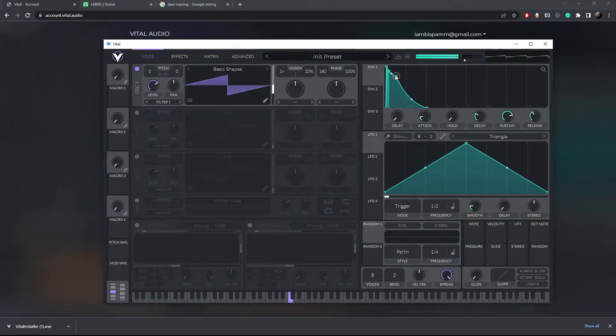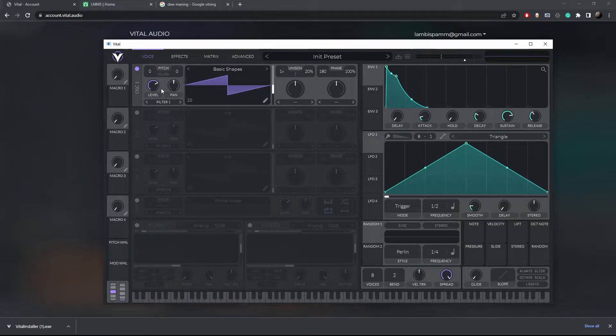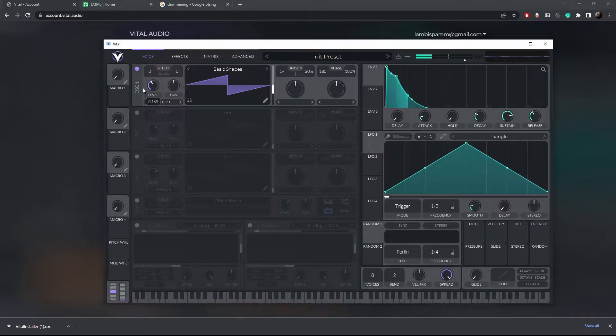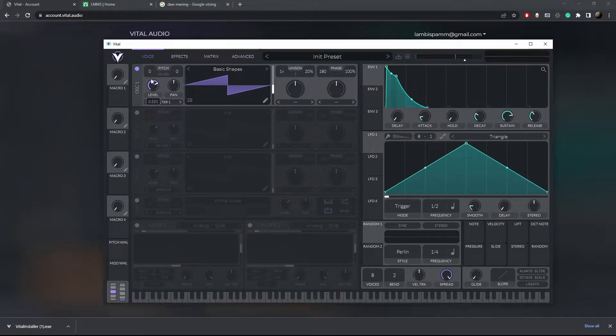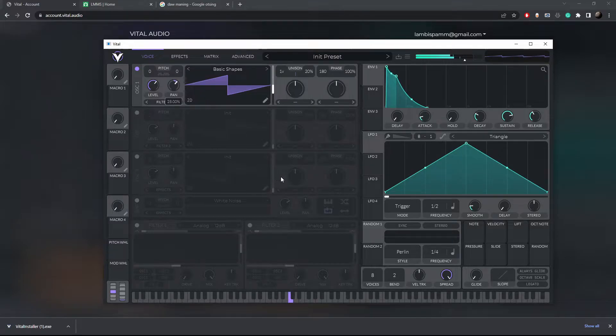On the wavetable panel you can also modify different things, like the volume of the sound, the pan which will change which side the sound is coming from, left or right.